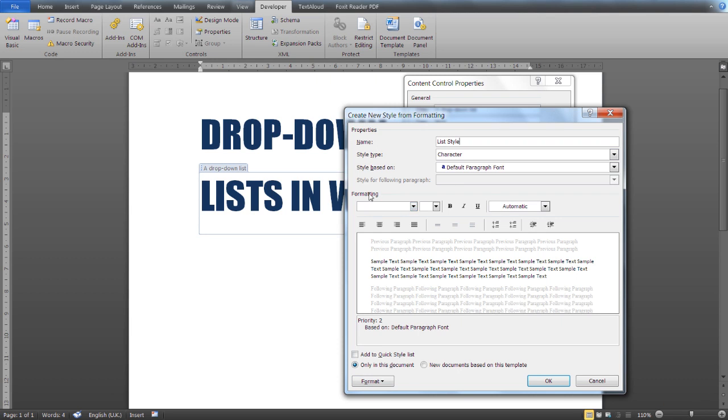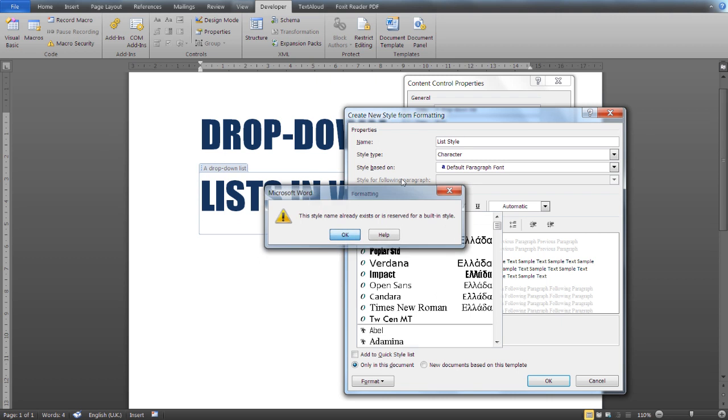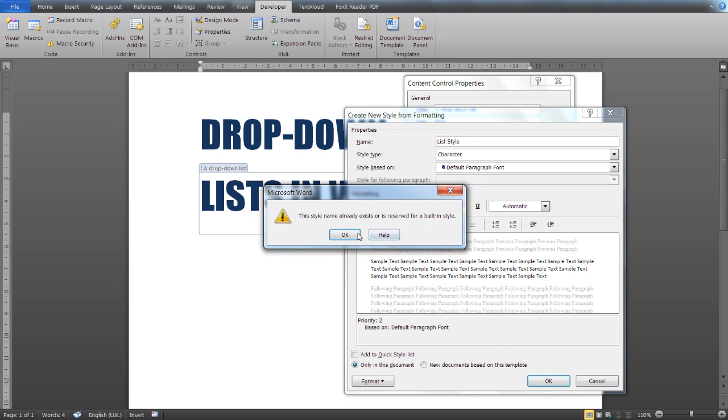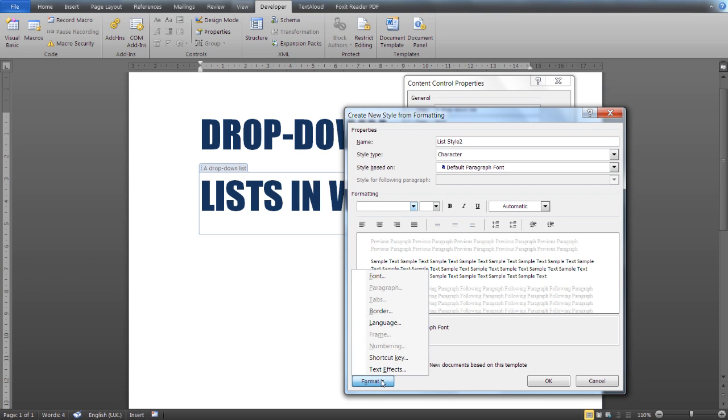You can select a font from here, a font size, bold, italic, underlined. And from here you have even more options from the Format button.